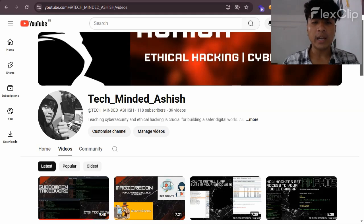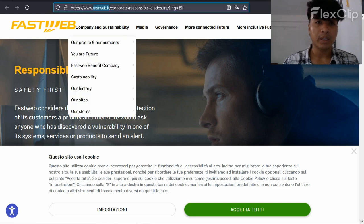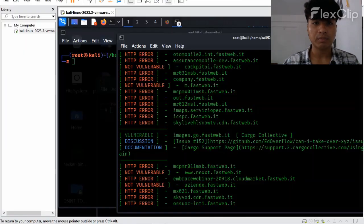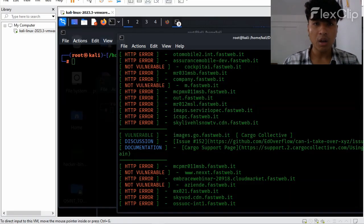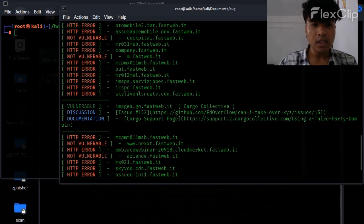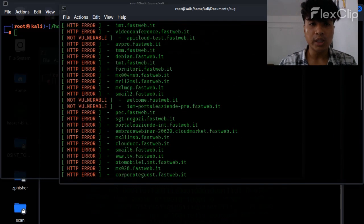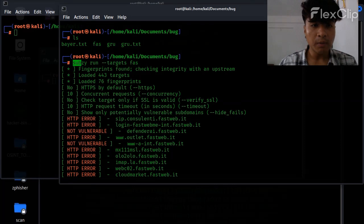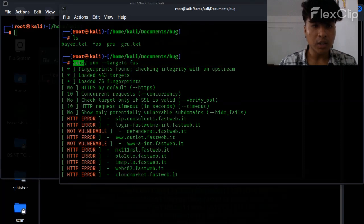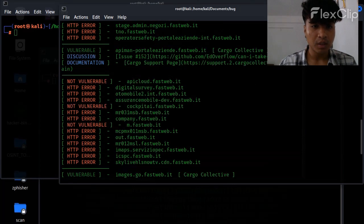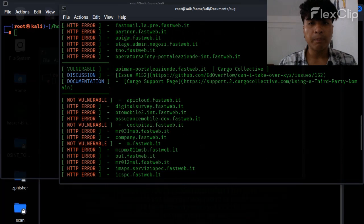So guys, we have already chosen a target which is called fastweb.it. To test subdomain takeover we used this particular tool which is called subj, and I have told you how to install this particular tool.